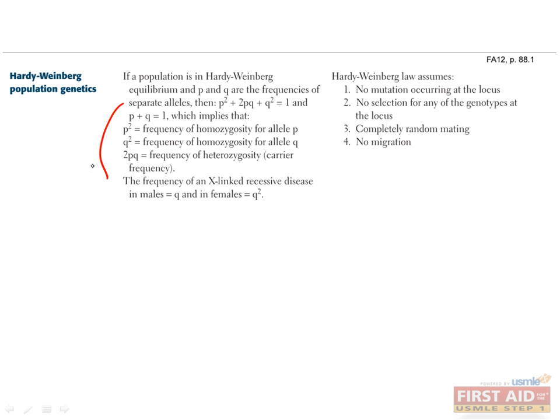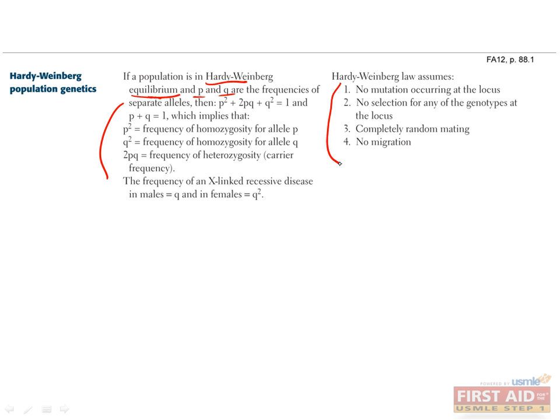These equations are used to describe the frequencies with which alleles of a gene occur in a population. Here we use P and Q to refer to the two alleles. So what does Hardy-Weinberg equilibrium mean? Basically, just that the ratio of P to Q does not change over time. In order for this to be the case, four conditions have to be true.